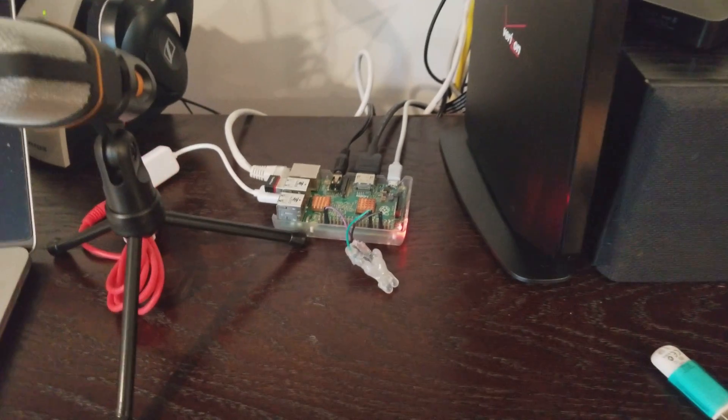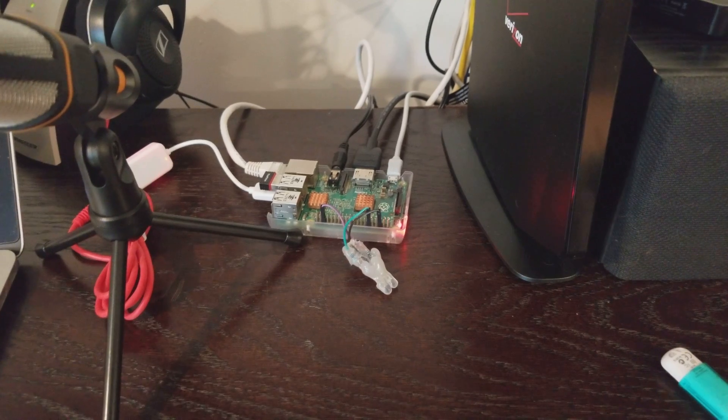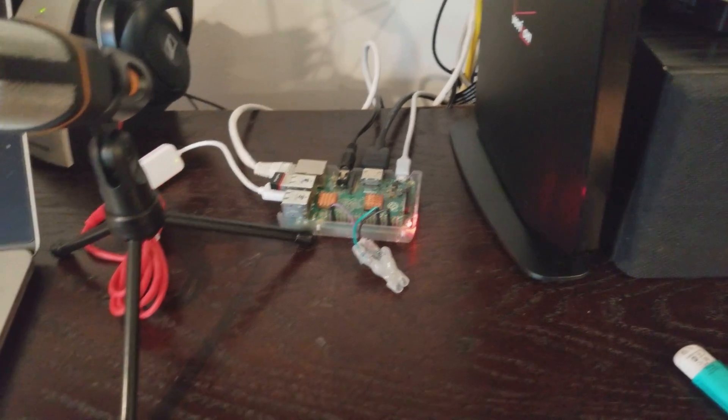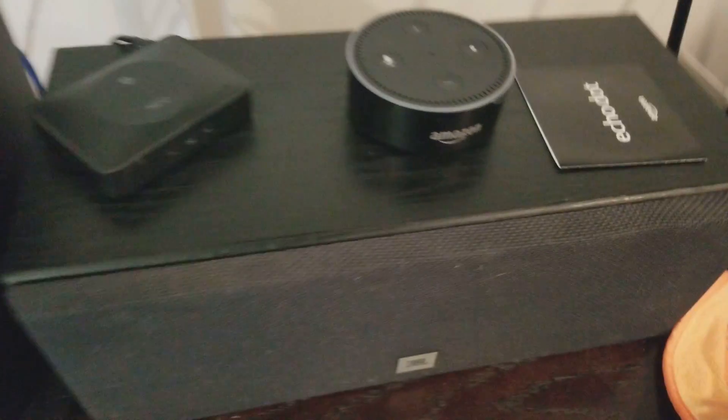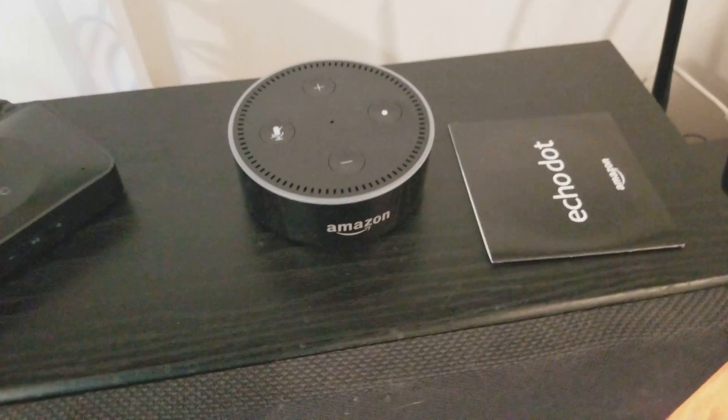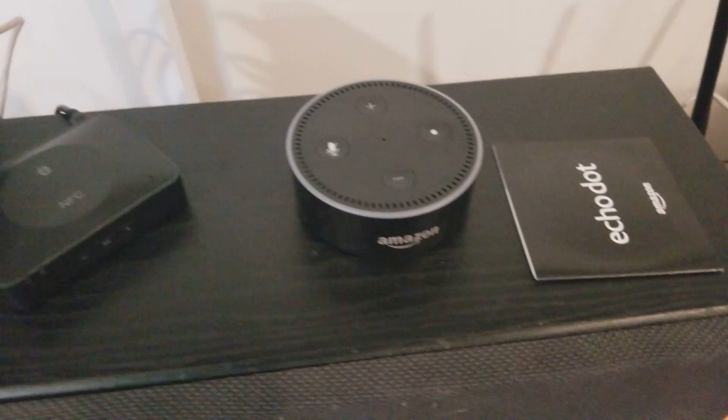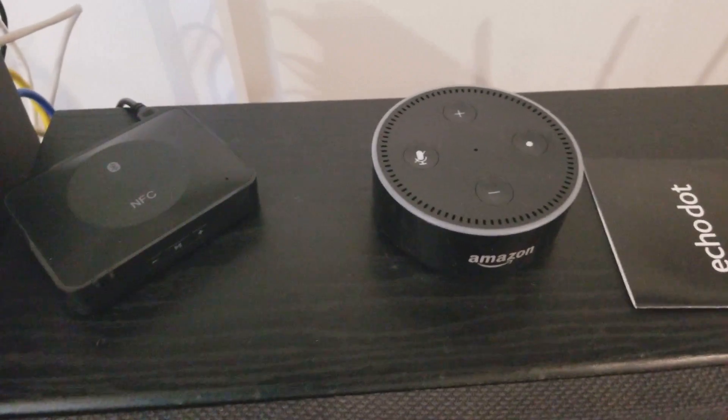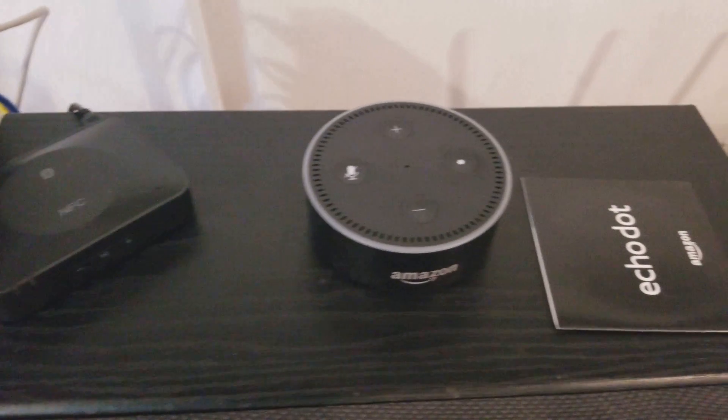But the reason I wanted to make this video and show you guys is I own an Amazon Alexa as well. And I love it. It's great.